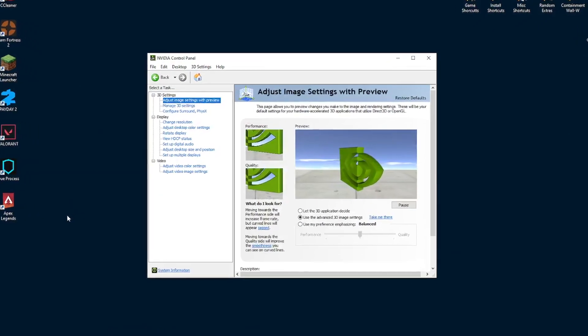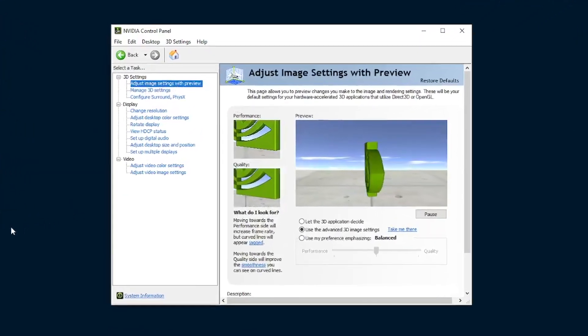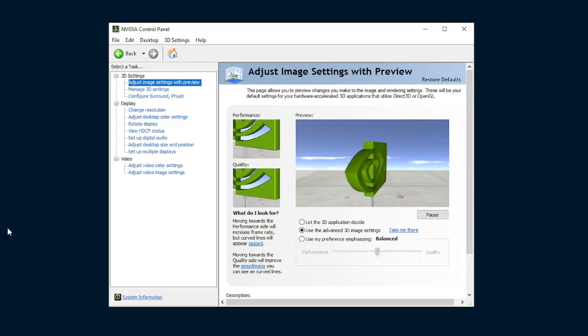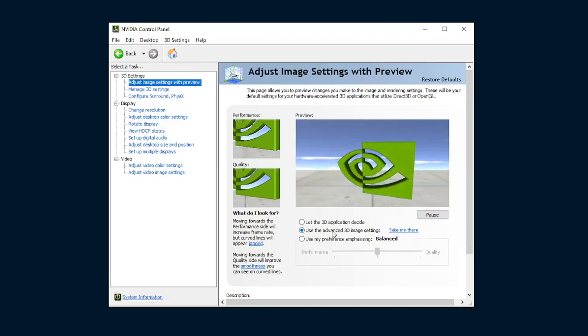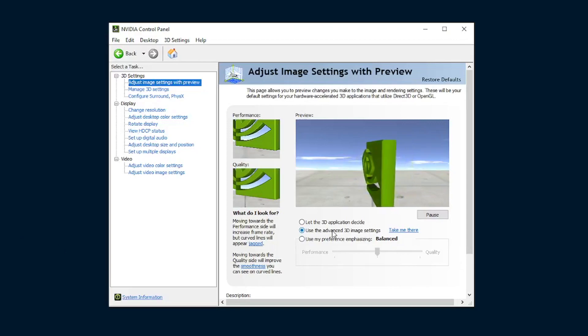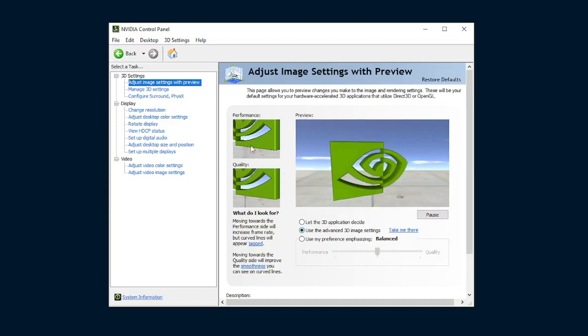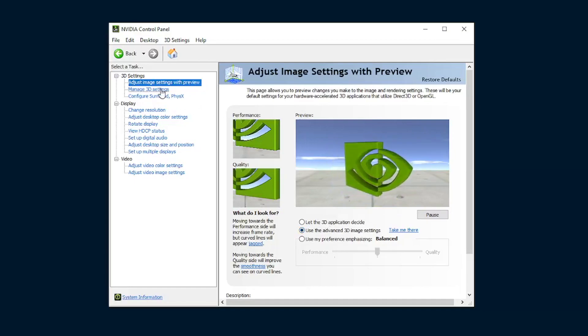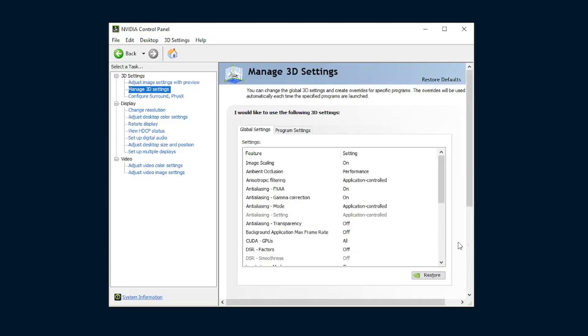With that done, simply open up the NVIDIA Control Panel. Once you are at the Adjust Image Settings with Preview screen, make sure that you've checked the Use the Advanced 3D Image Settings option. Once that's checked, simply click Manage 3D Settings in the top left, or just hit Take Me There.